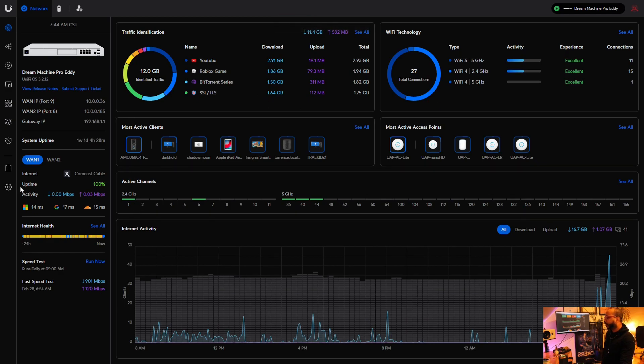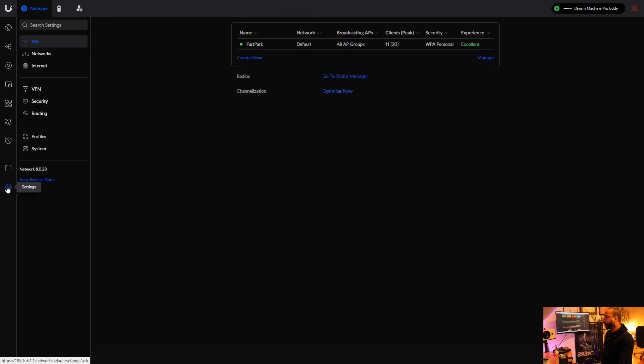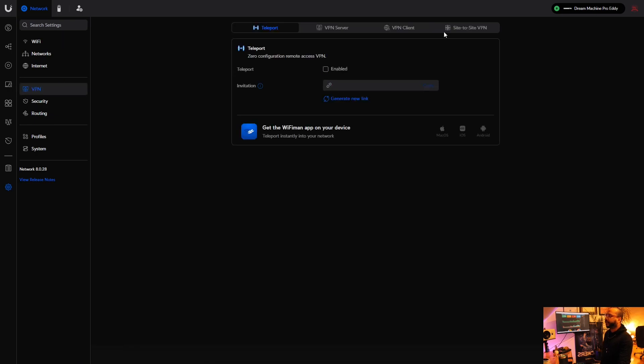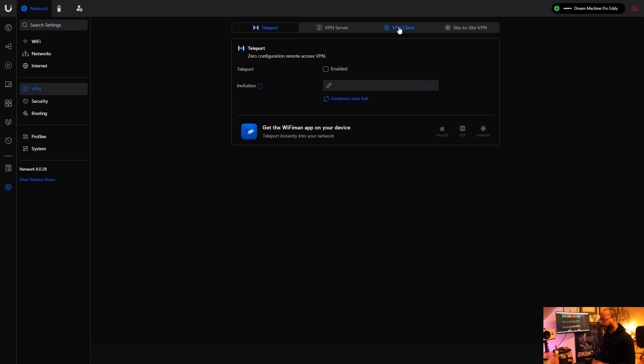I'm going to click the settings button here on the left hand side, and then we're going to go to VPN. I'm going to go to VPN Client because we want to forward all our traffic through this VPN route, but we need to make that connector first.